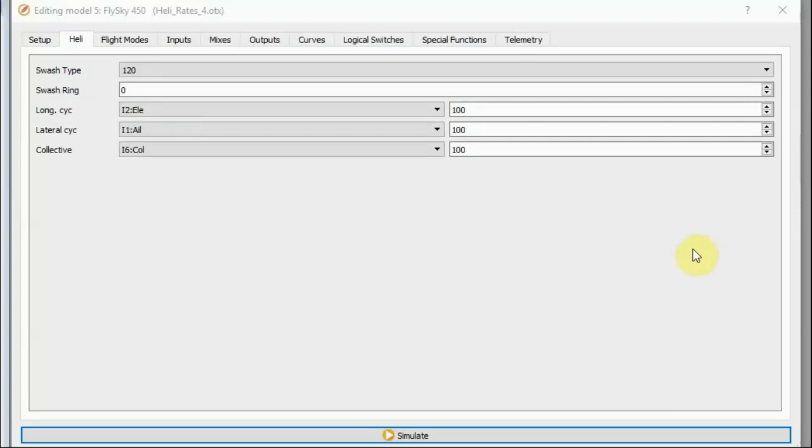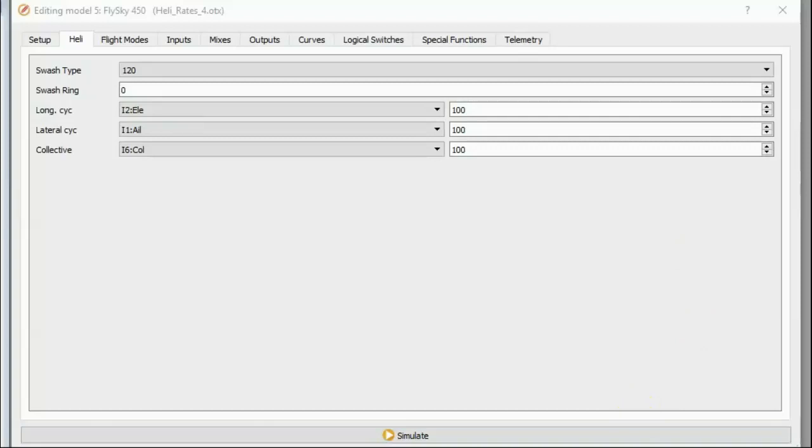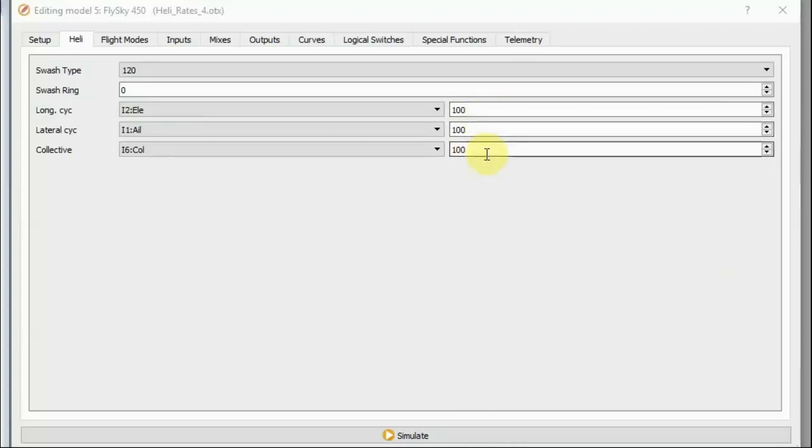So that was why I put the swash ring value in, to reduce the cyclic servo channel values so that they did not reach 100% until max stick throw. And I found to do that with my original heli model, I needed to put in a swash ring value of about 40. But now, I don't want to put in a swash ring value, since that stops the cyclic inputs working properly, so what can I do? Well, fortunately, the answer is fairly simple. I can use the other numbers on the heli page, these numbers, the weights, for the various inputs to reduce the servo channel.